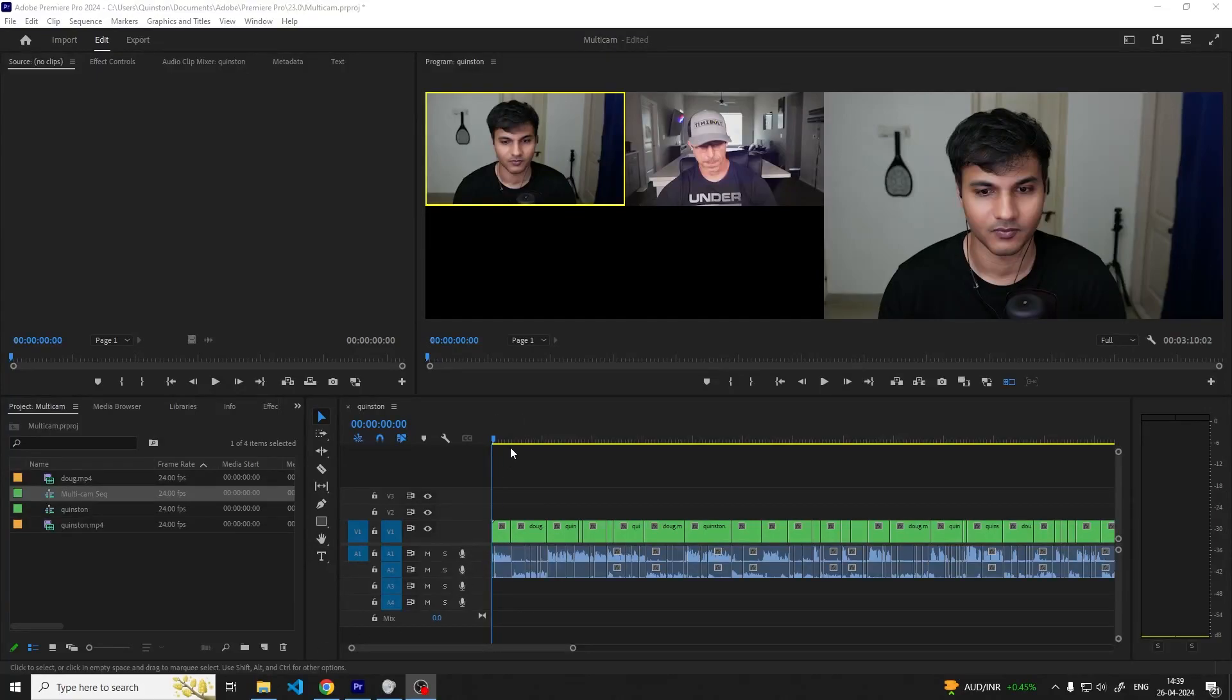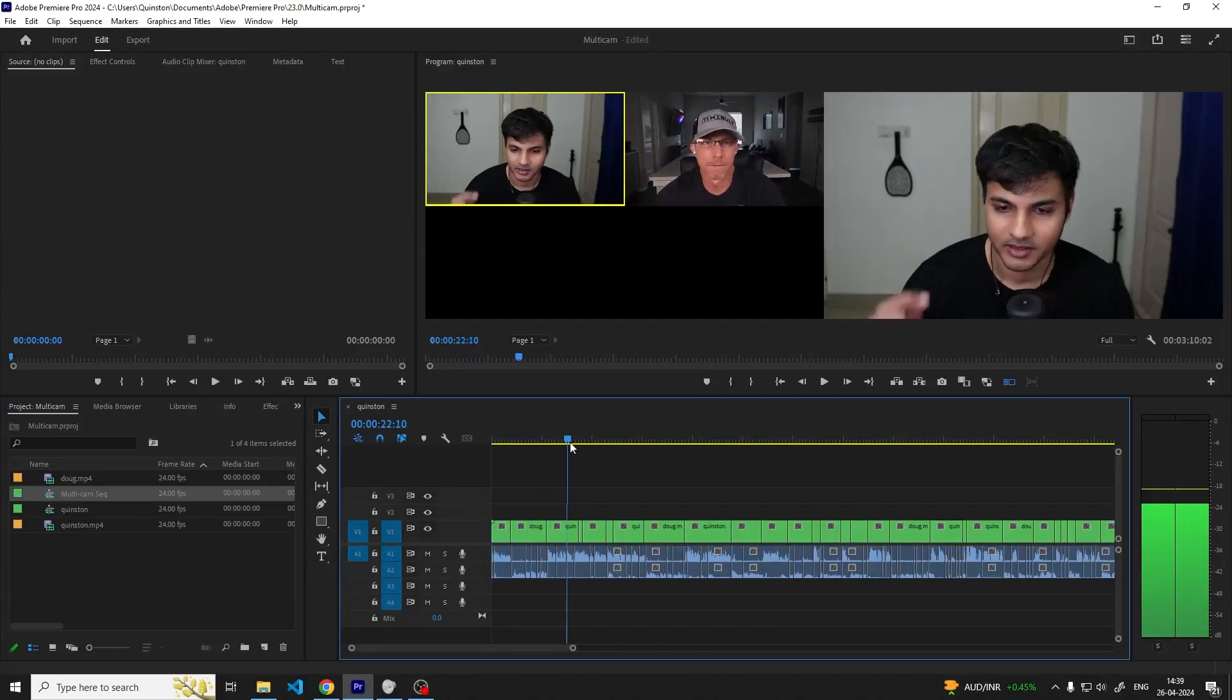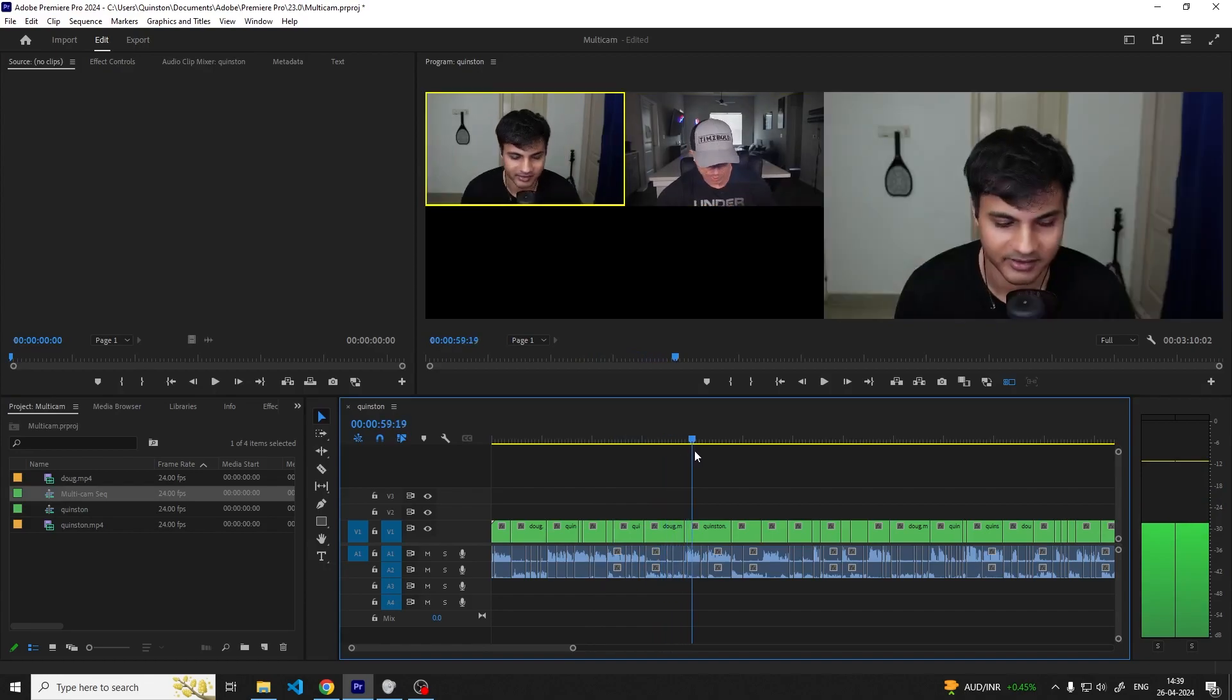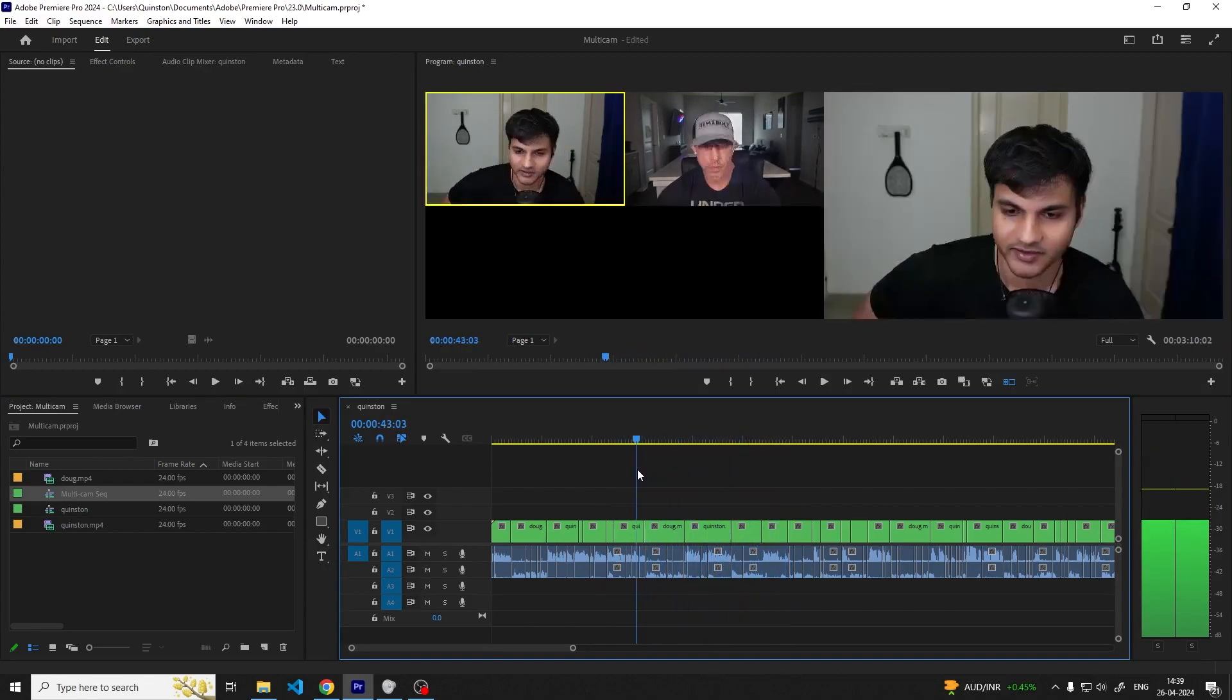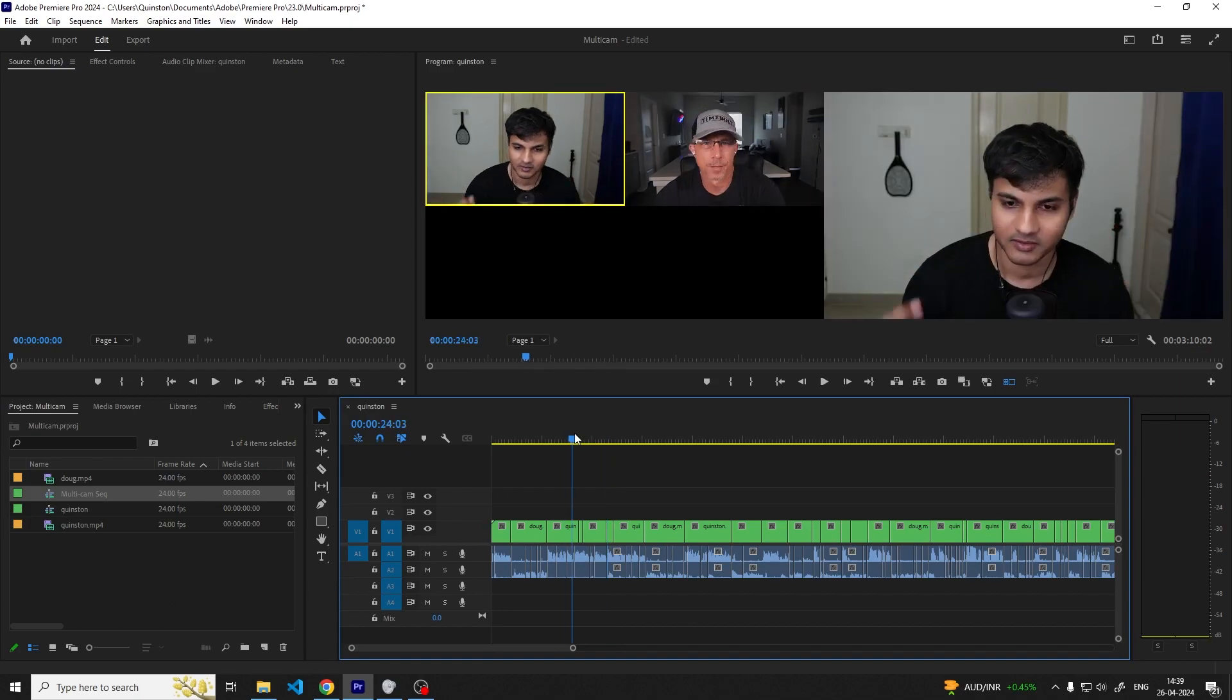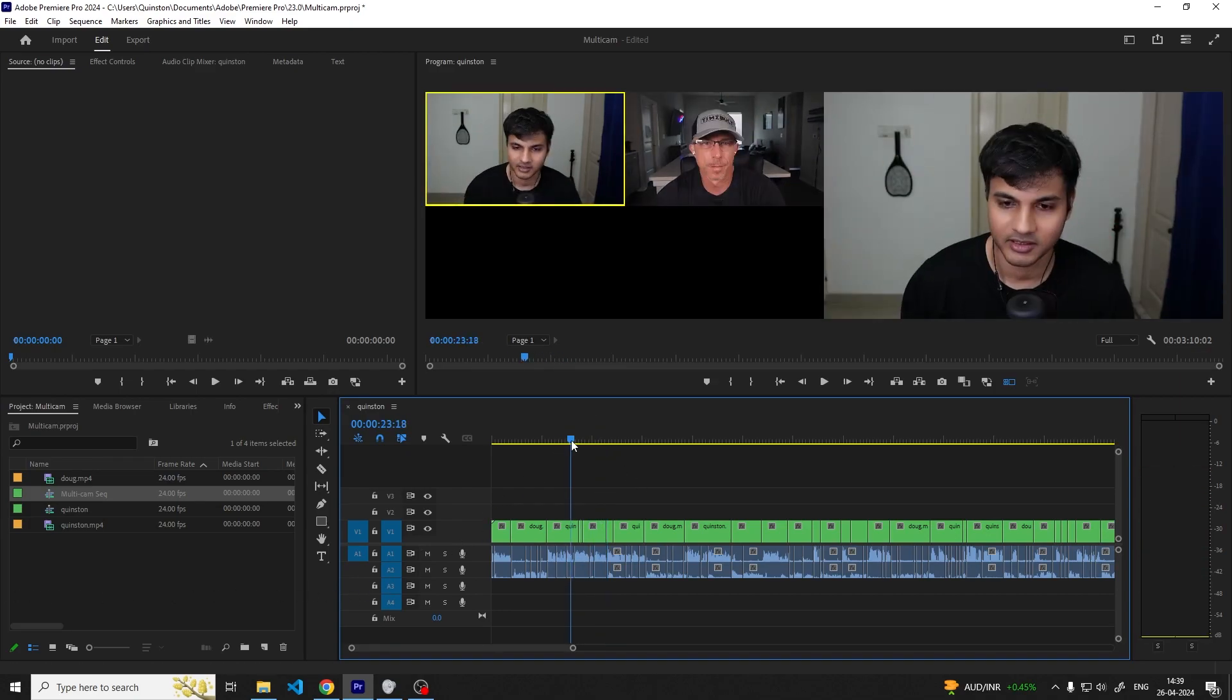In this video we're going to talk about how you can edit a podcast with multiple camera angles, multiple audio files, etc. and prepare a fully cut timeline with the ability to switch between camera angles with Premiere Pro and Timebolt.